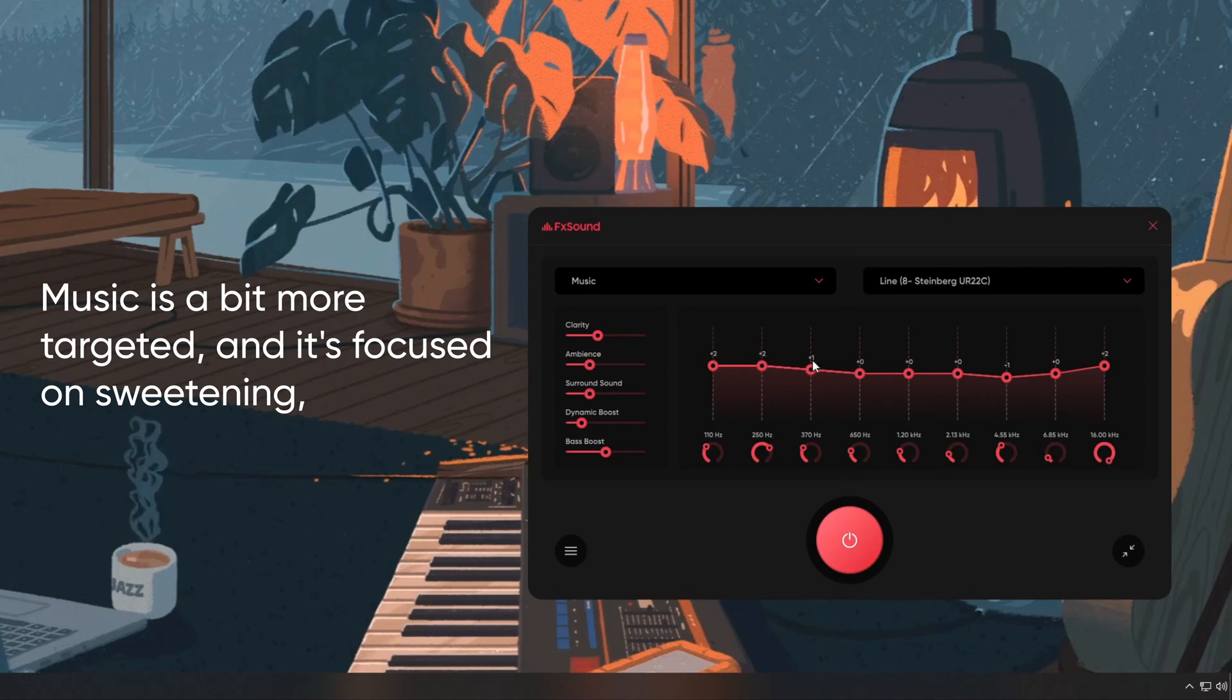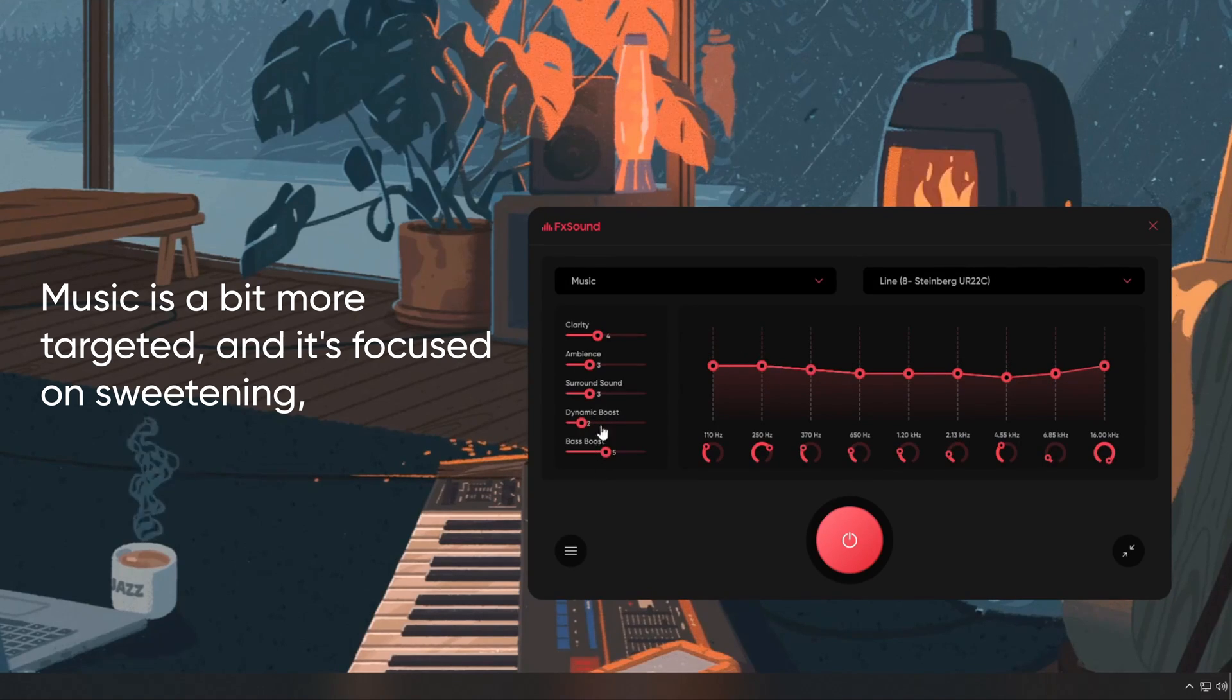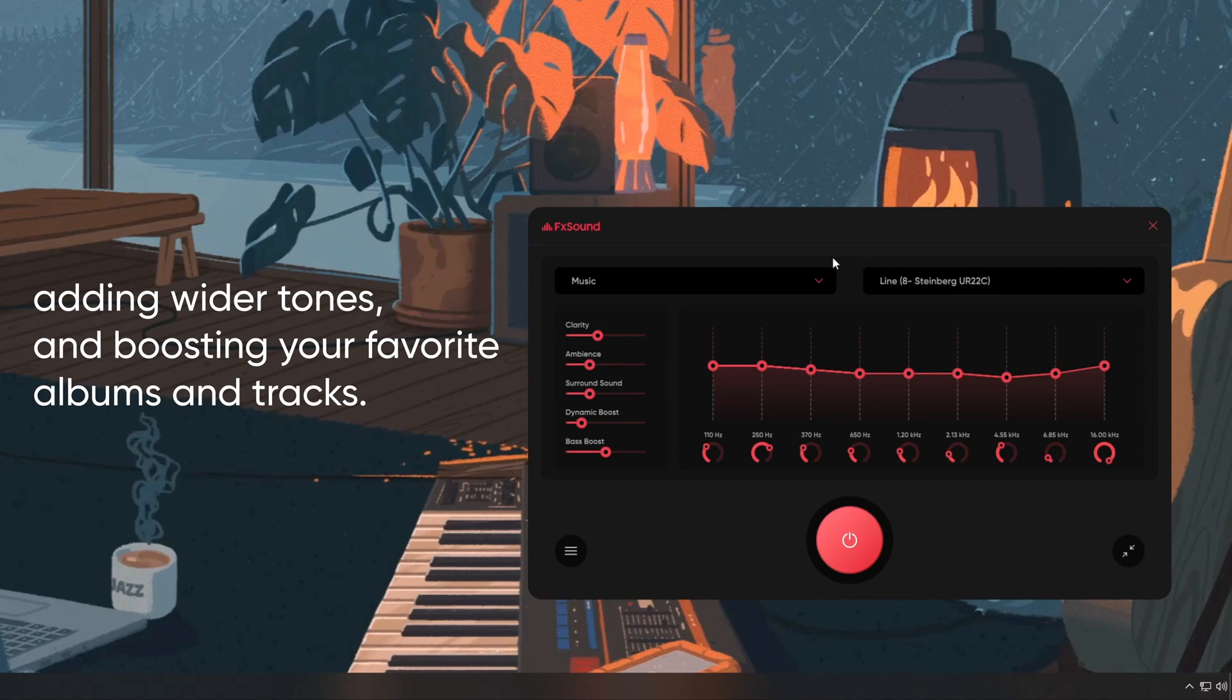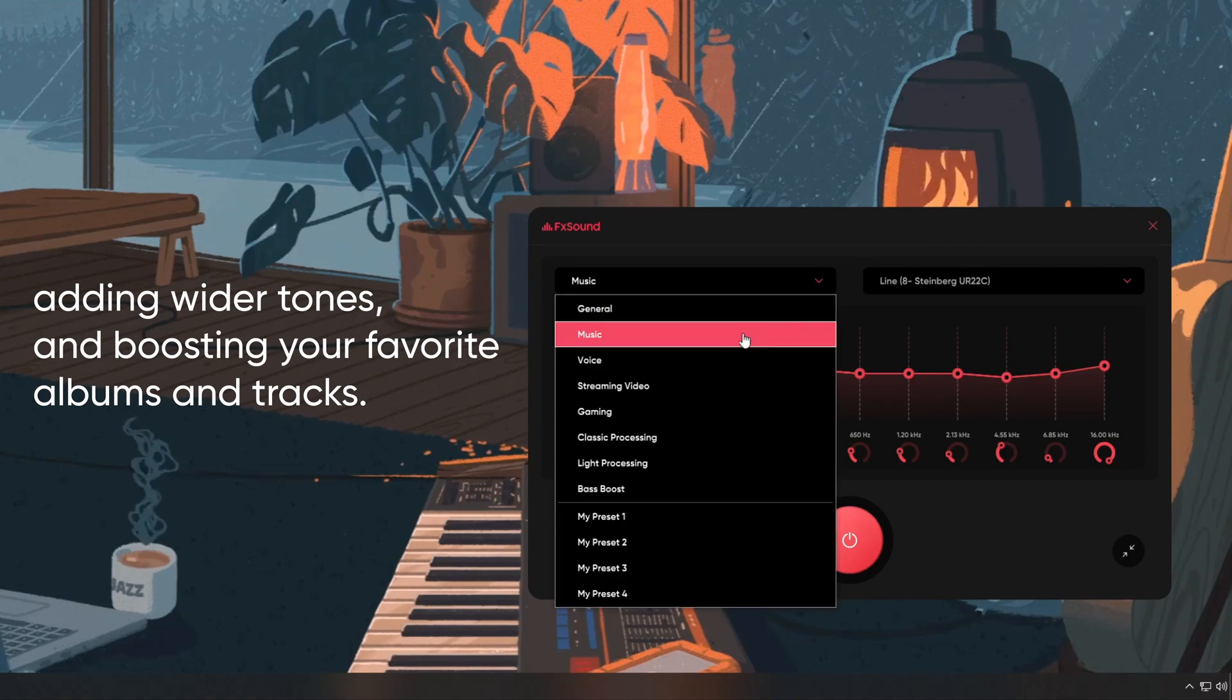Music is a bit more targeted, and it's focused on sweetening, adding wider tones, and boosting your favorite albums and tracks.